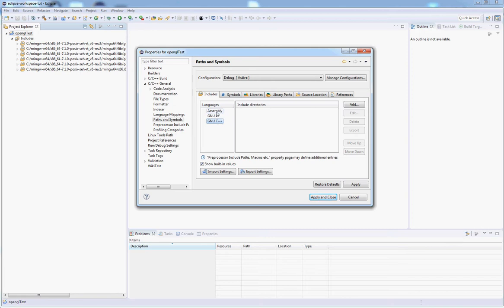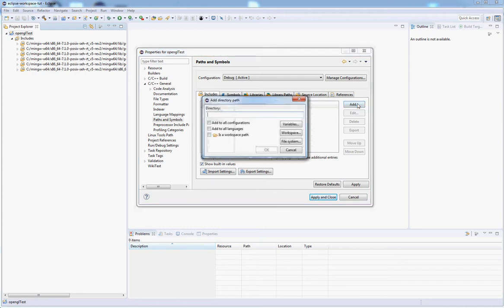Another thing you want to be aware of is make sure to click GNU C++ before you get started. First time I tried to set this up I had it on Assembly and nothing wanted to work right. Make sure it's set to GNU C++.